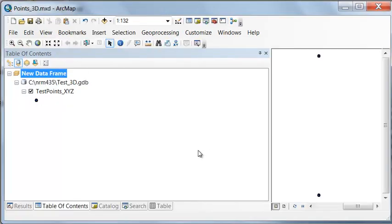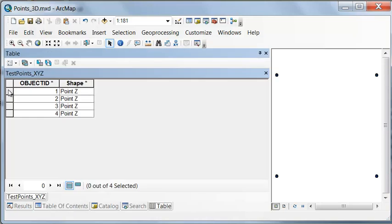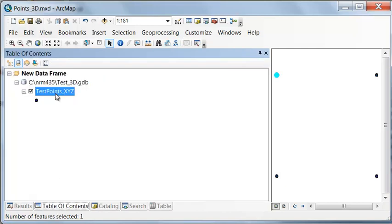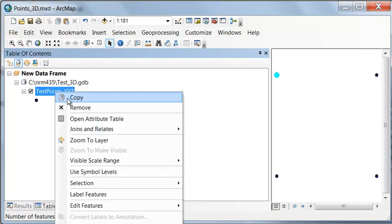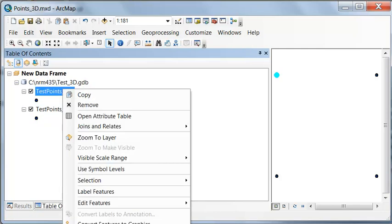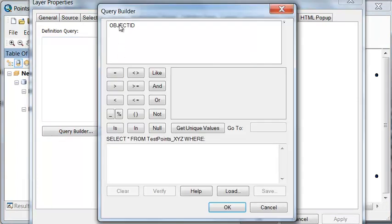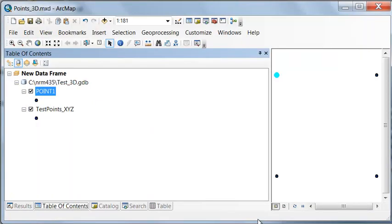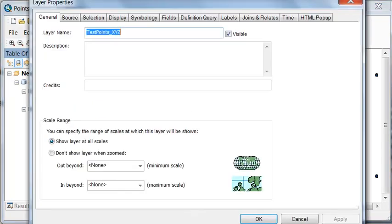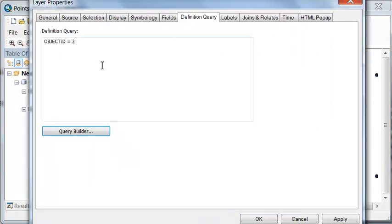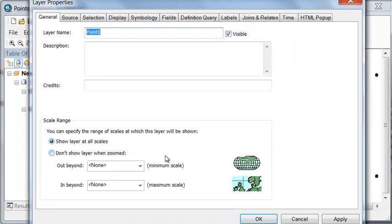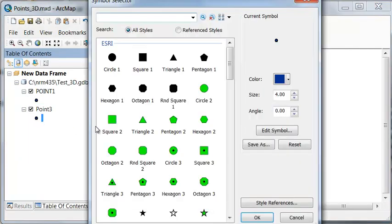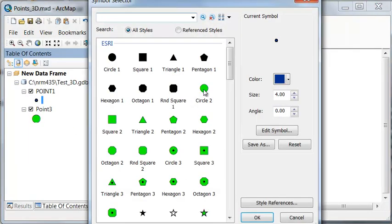Let's make a layer for our points. Let's make one layer this point and the next layer the third point. We'll use a definition query, so let's copy and paste, and then we'll do a definition query. Is the object ID equal to 1? So let's call that 0.1. And is the object ID equal to 3? We'll name this 0.3. And then let's just give it a different color. One will be green, and one will be blue.